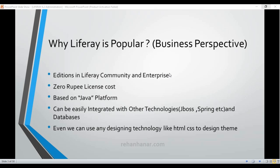In this tutorial I will tell you why Liferay is popular in a business perspective. It has two editions: Community Edition and Enterprise Edition. Almost all the features in the Community Edition and Enterprise Edition will be the same.